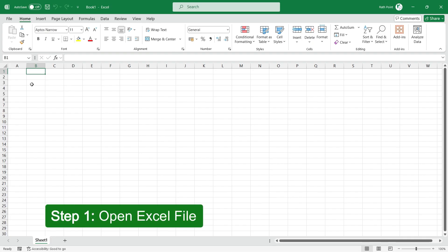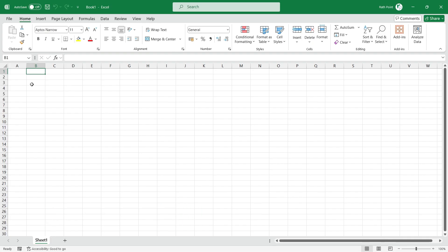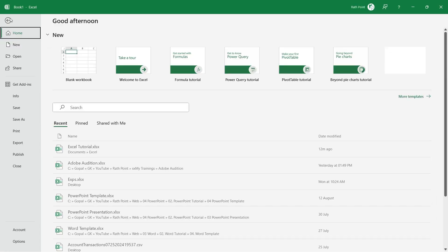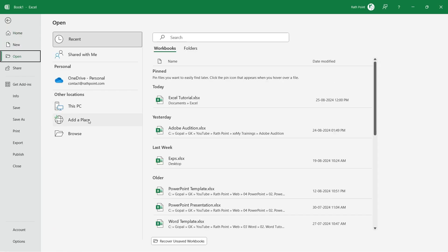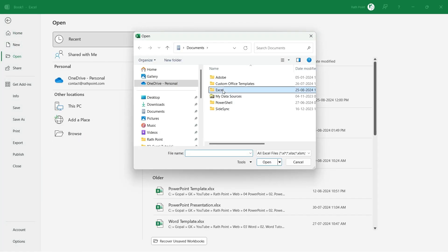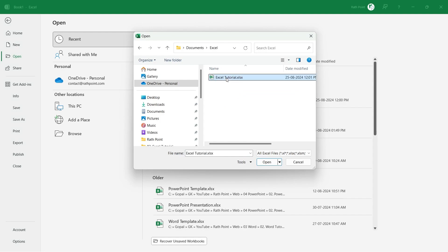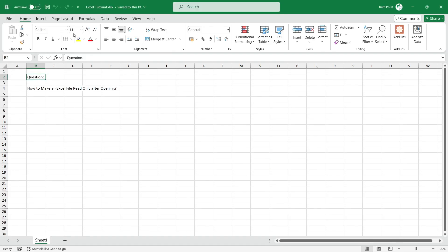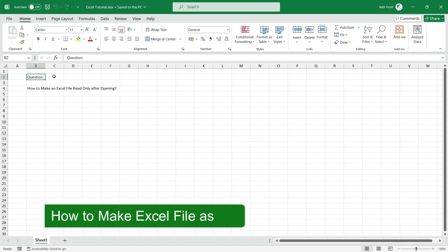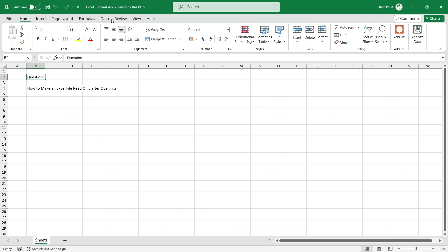Step 1: Open Excel file. To open an Excel file, go to the top left of the menu bar and click on File menu. Select Open and click on Browse. Select the Excel file and click on Open. The Excel file is opened in a normal way. Now, how can we make this Excel file read-only here itself?